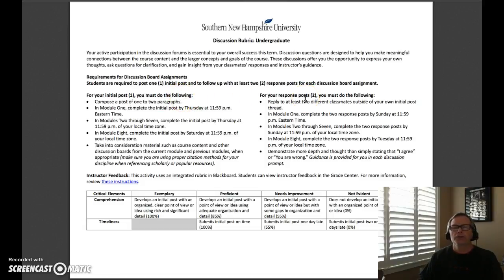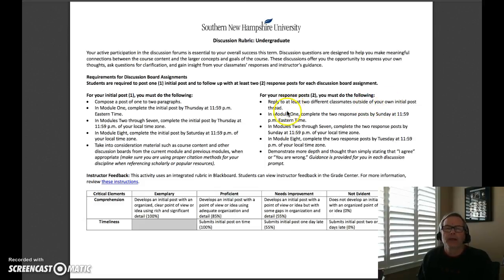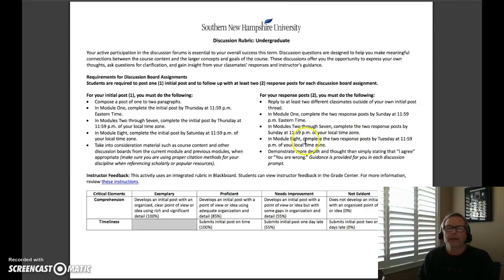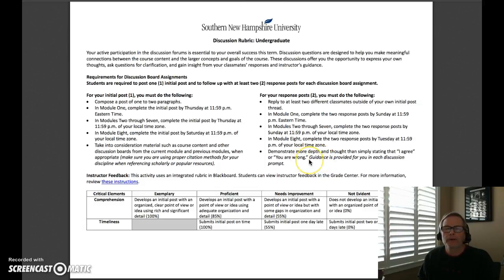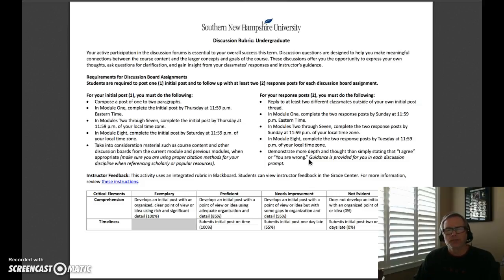For your response posts, you must do two. Reply to at least two different classmates outside your own initial post thread. In module one, responses are due by Sunday at 11:59 PM Eastern time. In modules two through seven, they're due by Sunday at 11:59 PM your local time. Module eight is a little different due to how that week is structured. Your responses need to demonstrate more depth and thought than simply stating you agree or the other person is wrong. Guidance will be provided for each discussion prompt — for example, if there are three choices, select someone who chose a different option than you, so you can have discussion and learn from each other.